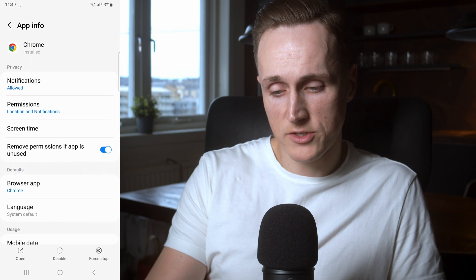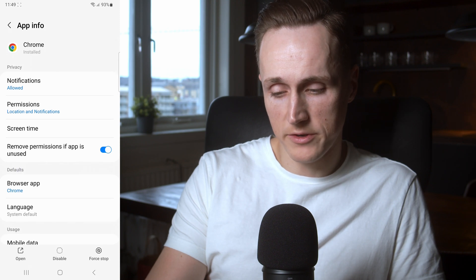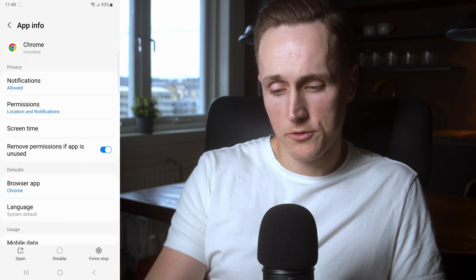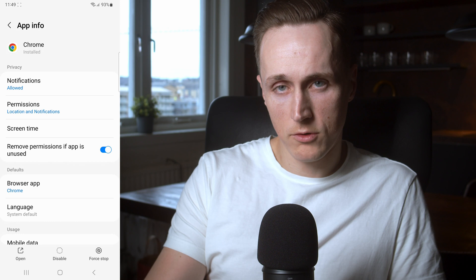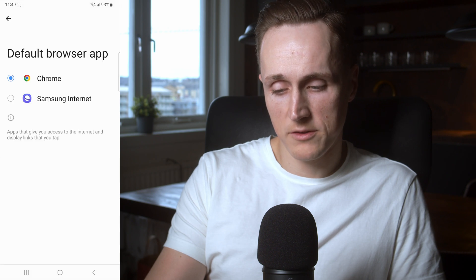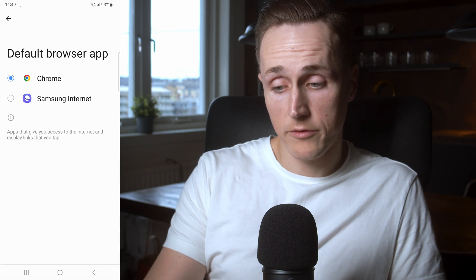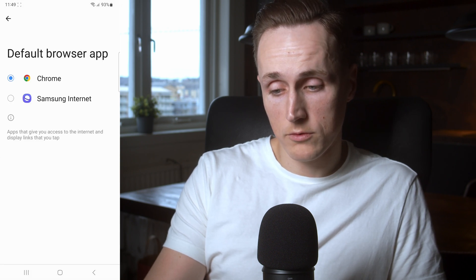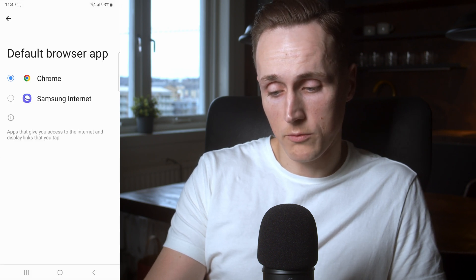Here is where you change the default settings. So if you would like Samsung Internet to be the default you press Samsung Internet, or if you want Chrome you press Chrome, and then you just back out.